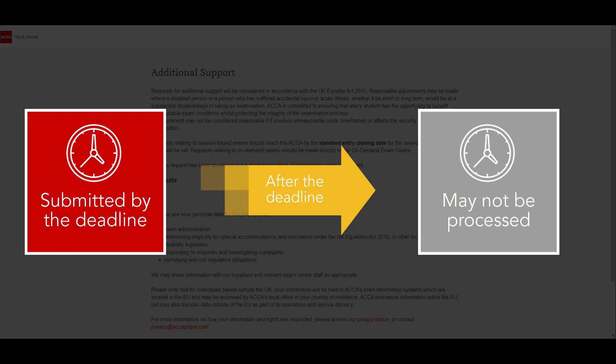Requests relating to unforeseen injury or acute illness should be submitted as soon as possible. If you advised us of any specific needs during your initial registration, we should already have a record of your requirements.